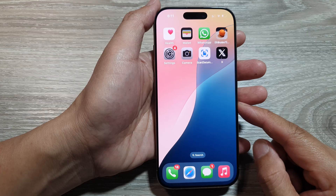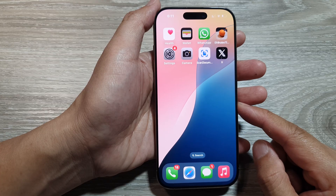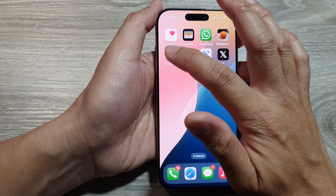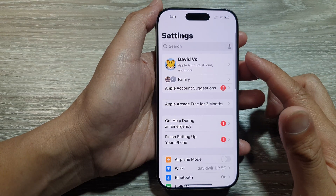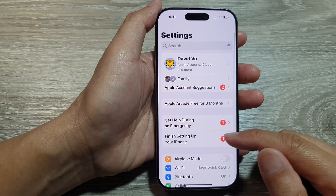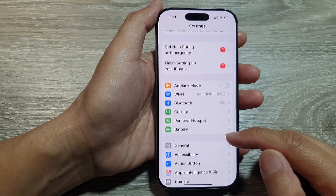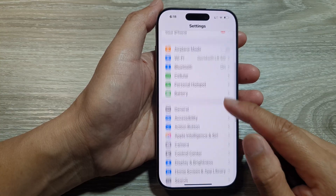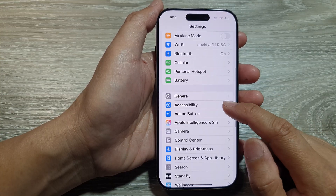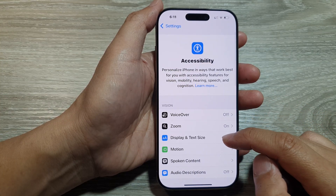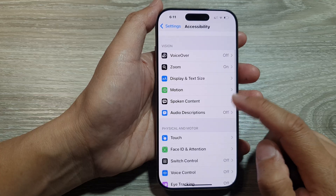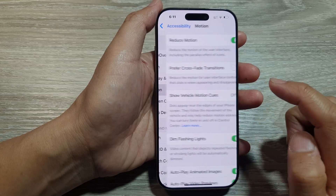From the home screen, tap on Settings. Now in the Settings page, scroll down and tap on Accessibility. Next, go down and tap on Motion.